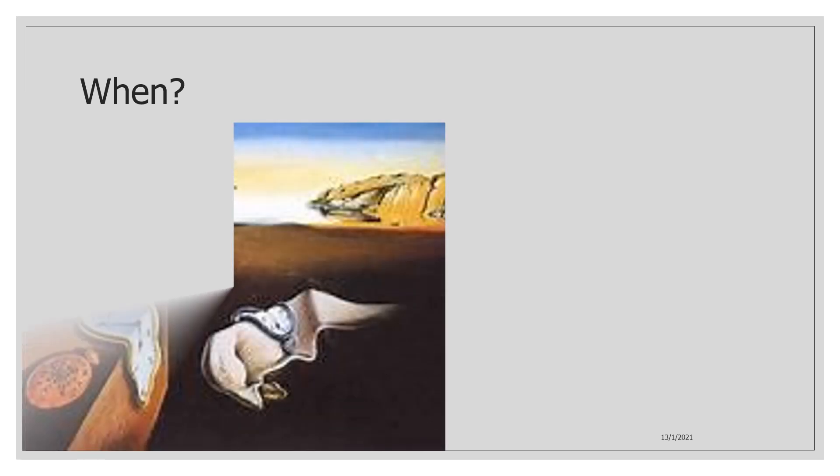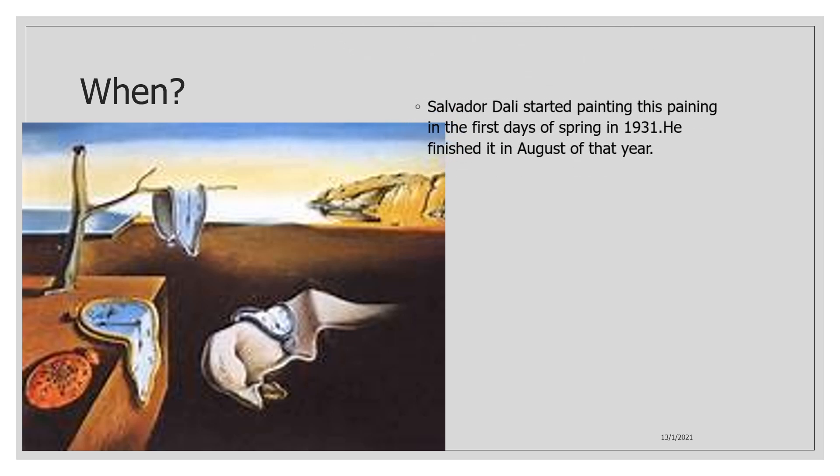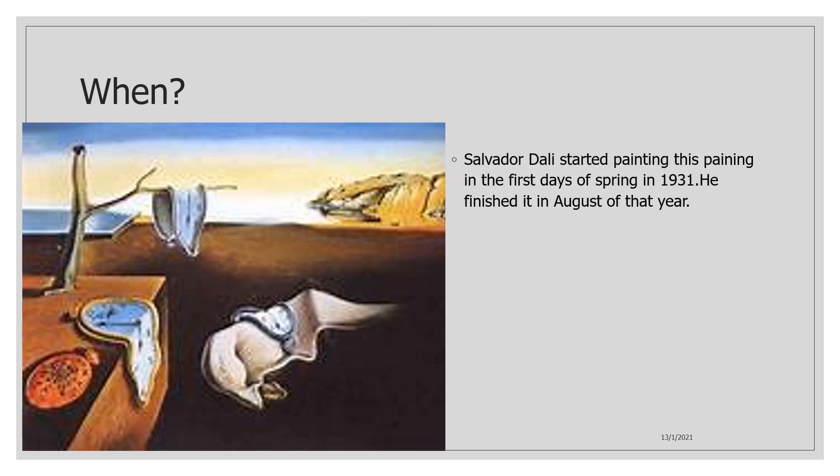Let's move on. The next question is when? Here is again the painting. Salvador Dali started this painting in the first days of spring in 1931. He finished it in August of that year.